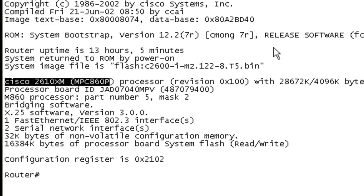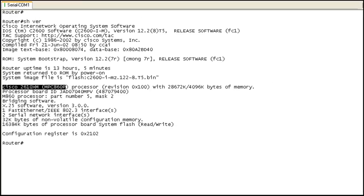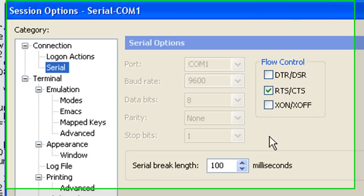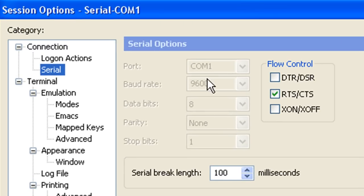And in Secure CRT you can see the options for your session by going to the options menu and then click session options. And you can see here using port, com port 1, baud rate is 9600 which as we said was the normal default for Cisco devices.